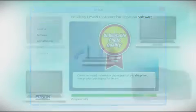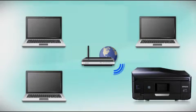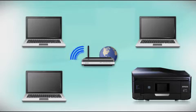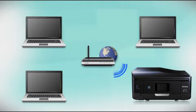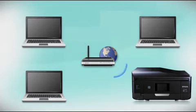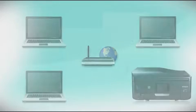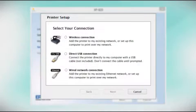Your product may detect your wireless settings and automatically connect to your network. If it doesn't, you will need to manually add your printer to your network.